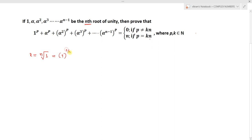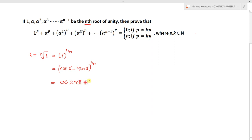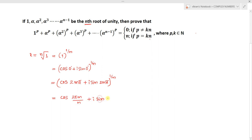We can write this as 1^(1/n). Here 1 can be written as (cos 0 + i sin 0)^(1/n), and we can generalize this for every 360 degrees as (cos 2πm + i sin 2πm)^(1/n). Applying De Moivre's theorem, this becomes cos(2πm/n) + i sin(2πm/n).